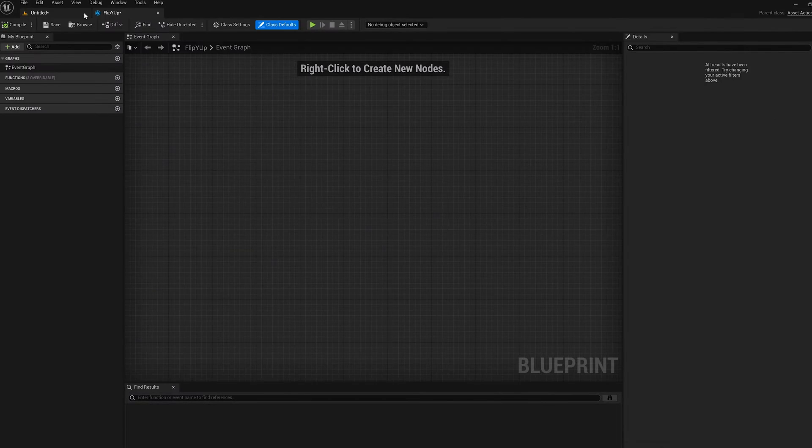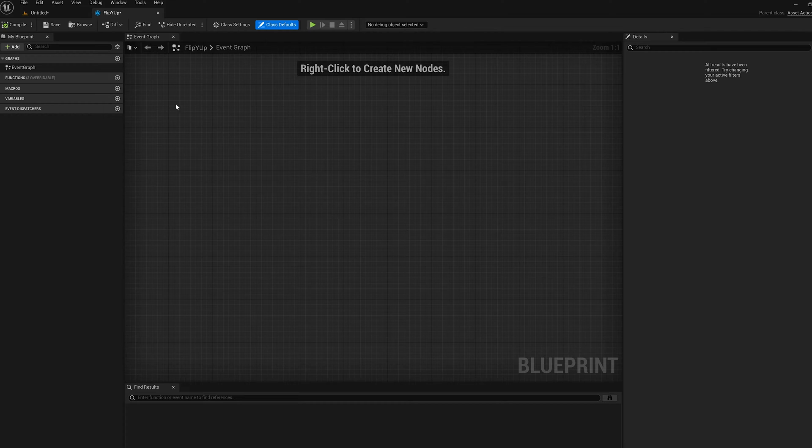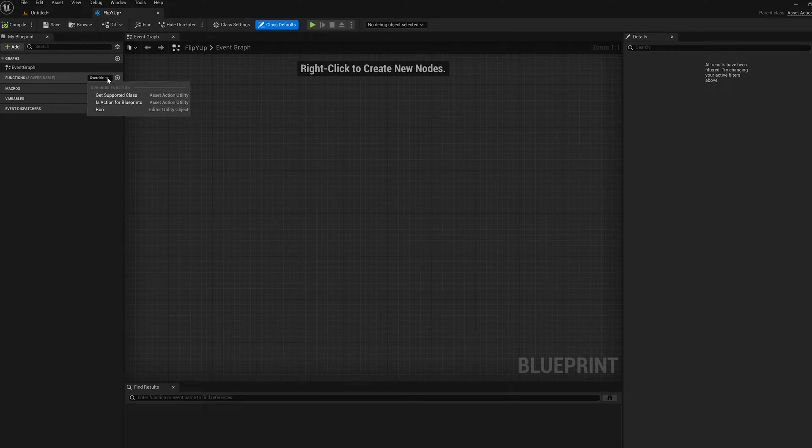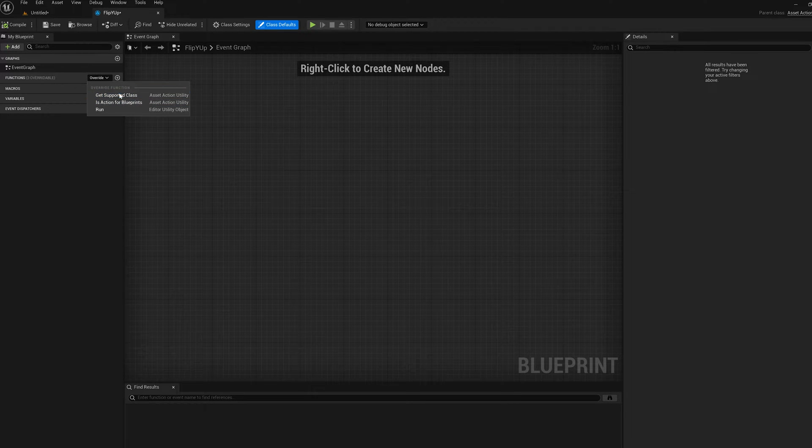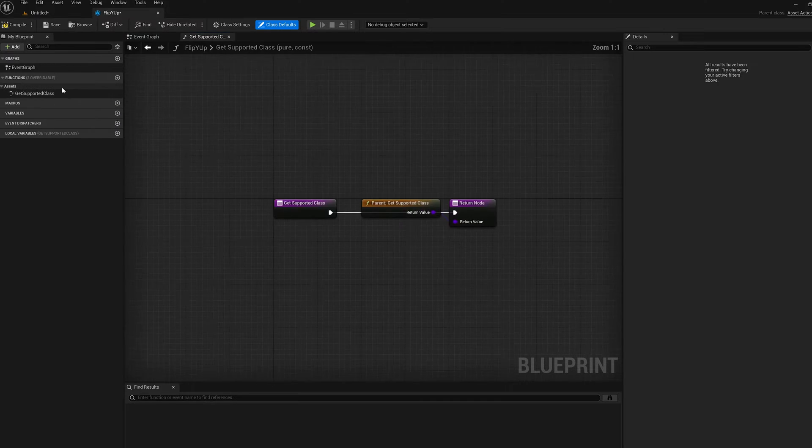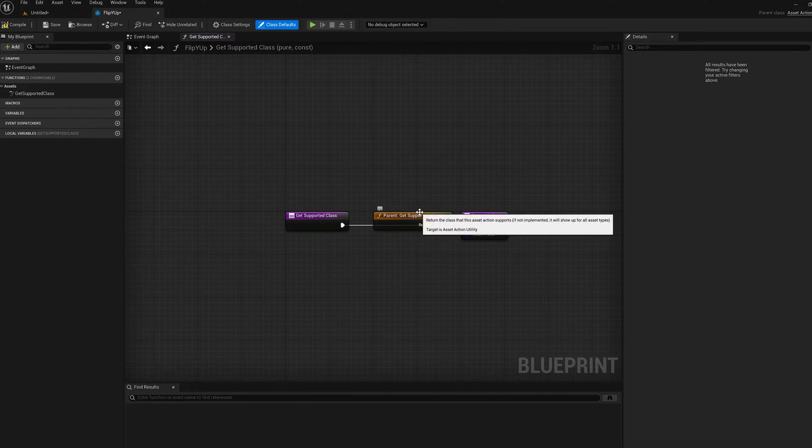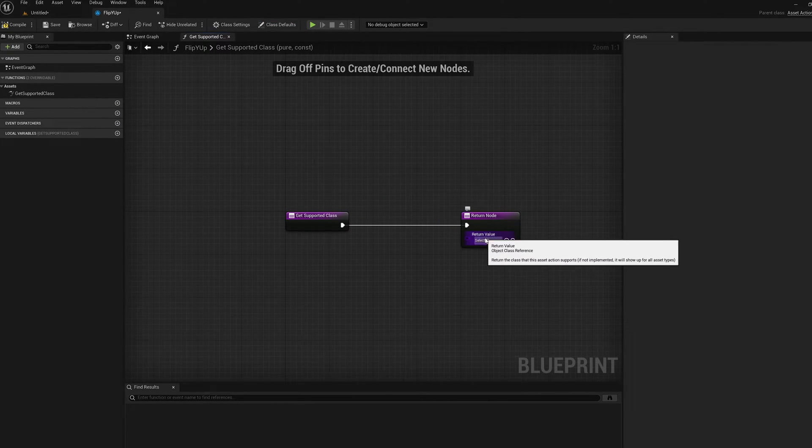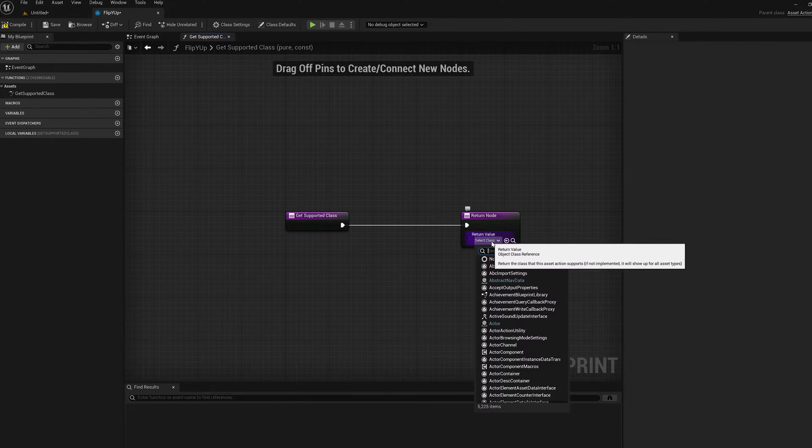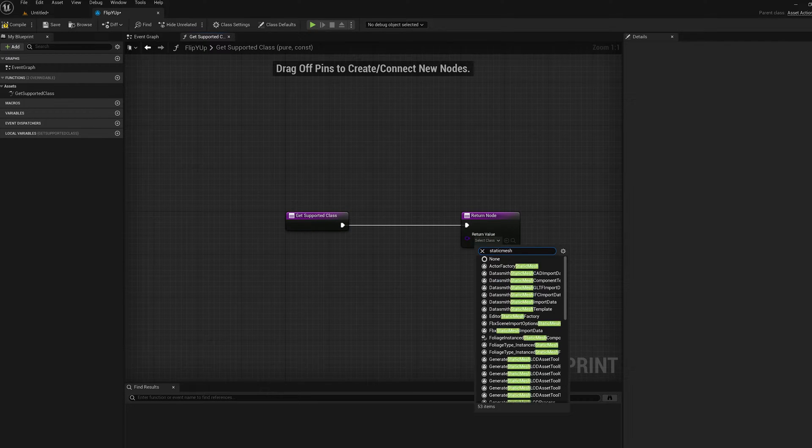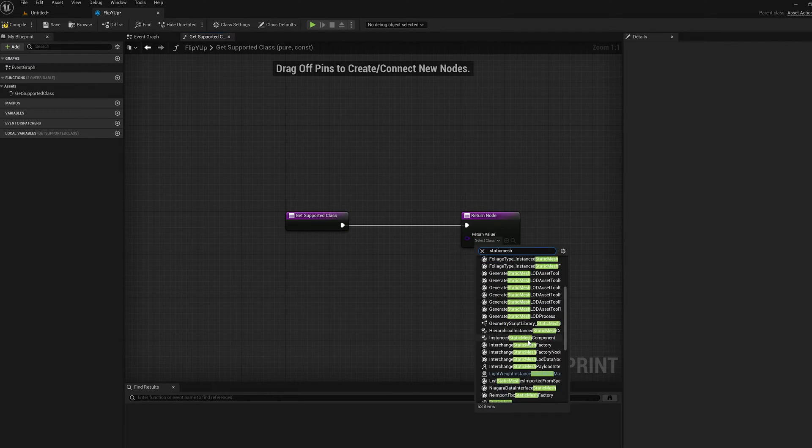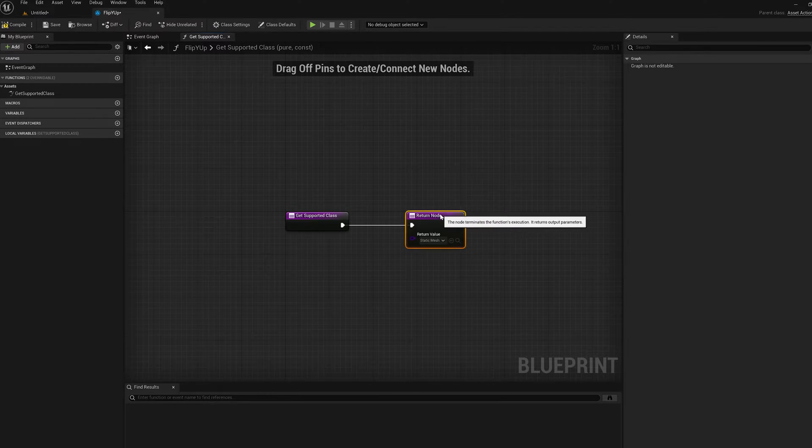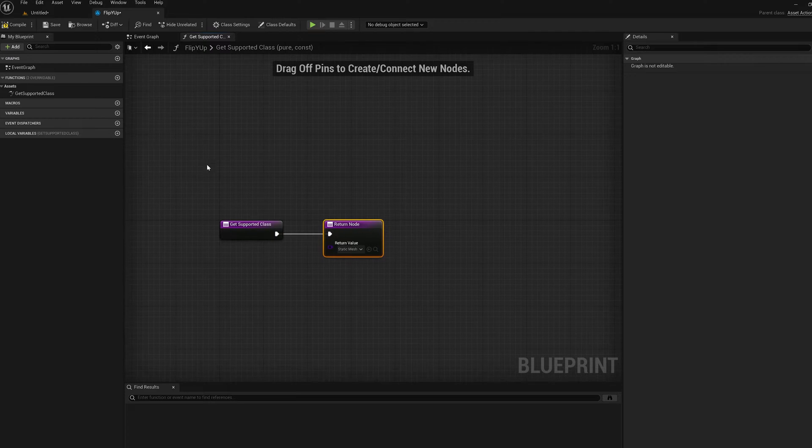I'm just going to dock it at the top here. Okay, so the first thing I'm going to do is in the Functions tab, I'm going to click on the Override down here and select Get Supported Class. I'm going to delete this parent node, and here in the return value, I'm going to pick Static Mesh as the type. This will make it so that I can only run this action on Static Mesh Assets.